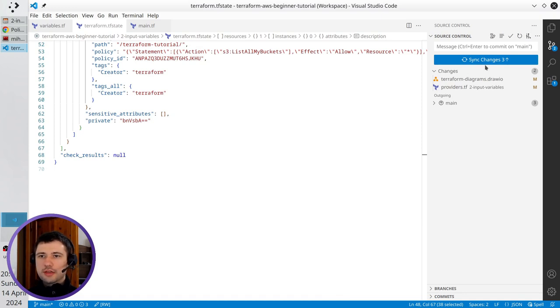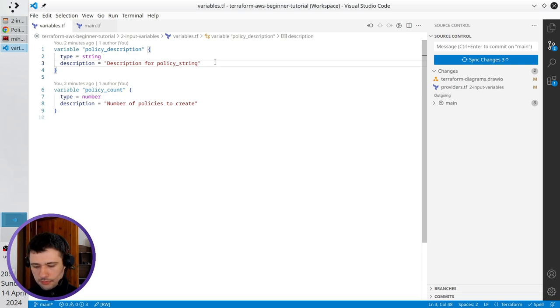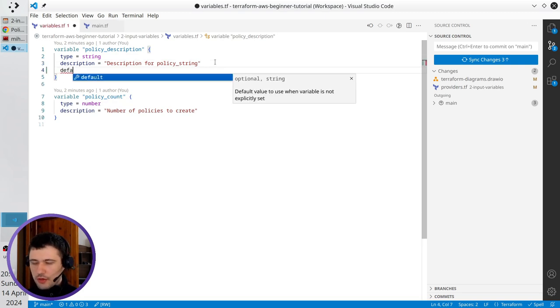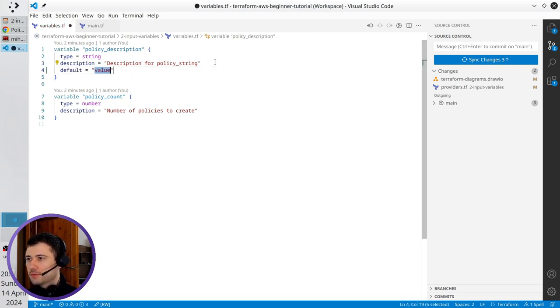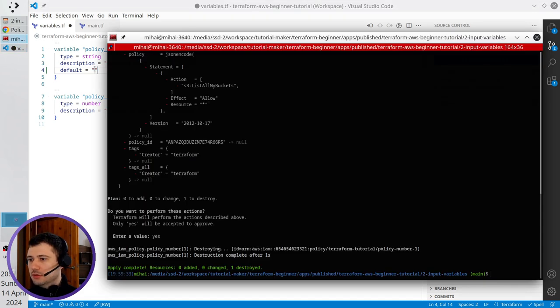I can add variable default values. I go to the variables file, write 'default', and open the terminal.